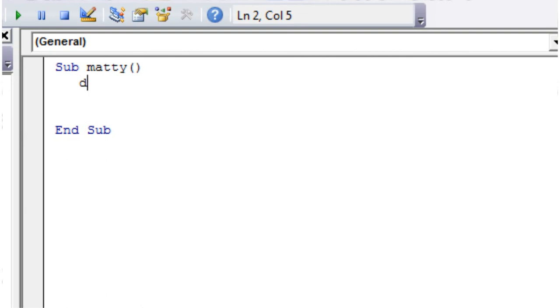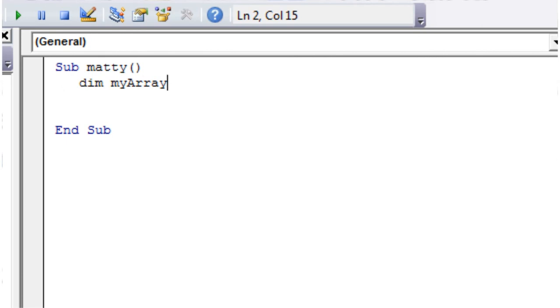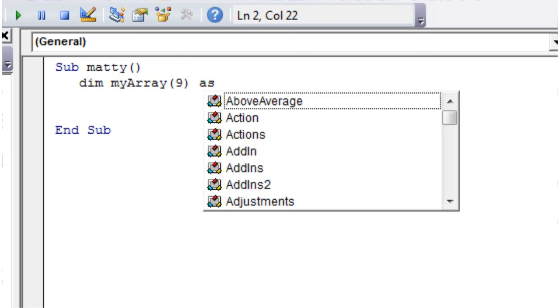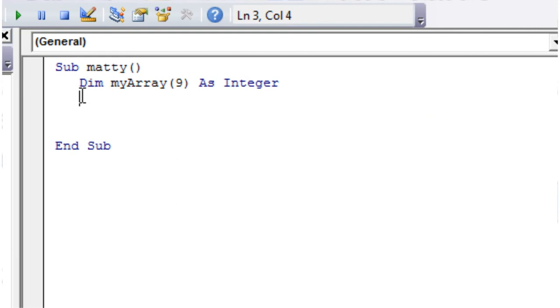First of all, we're going to declare an array. So dim myArray and we want to make it just one dimensional. We're going to give it 9 elements as integers.